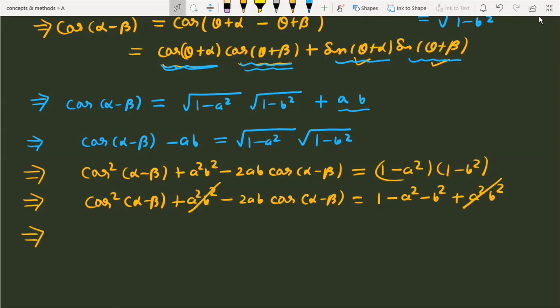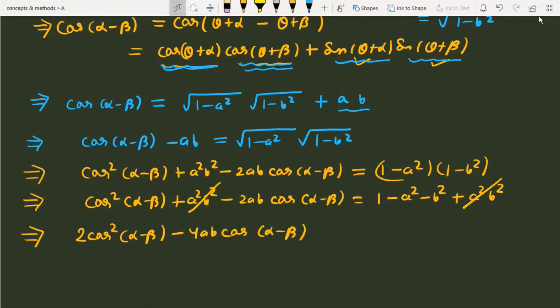Now we multiply both sides by 2. This gives us 2·cos²(alpha minus beta) minus 4ab·cos(alpha minus beta) equals 2 minus 2a squared minus 2b squared.